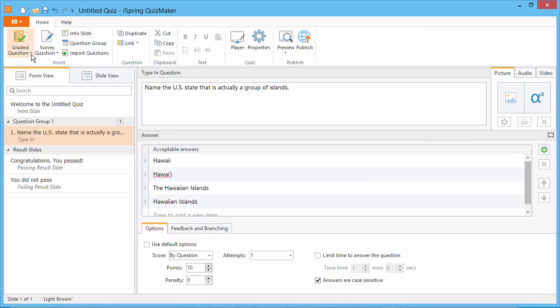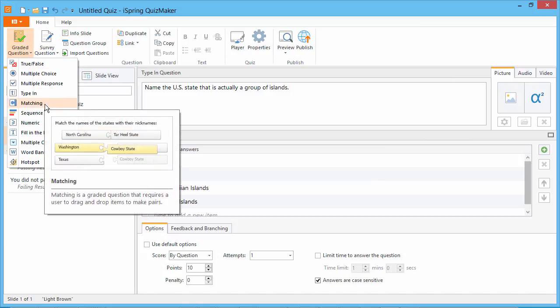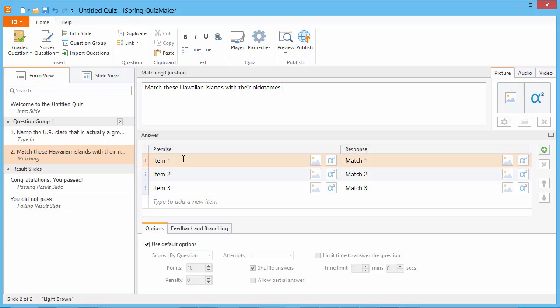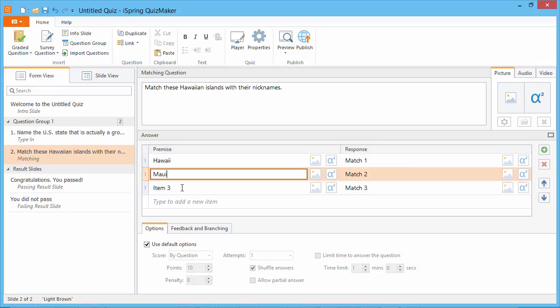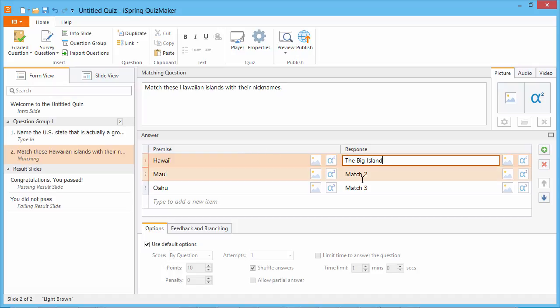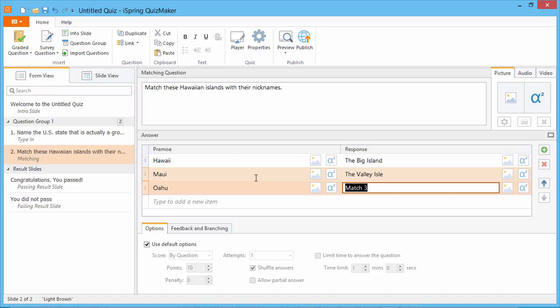A matching question is all about finding the right pair. Create a question and add pairs of premises and responses. Now go to the question preview.